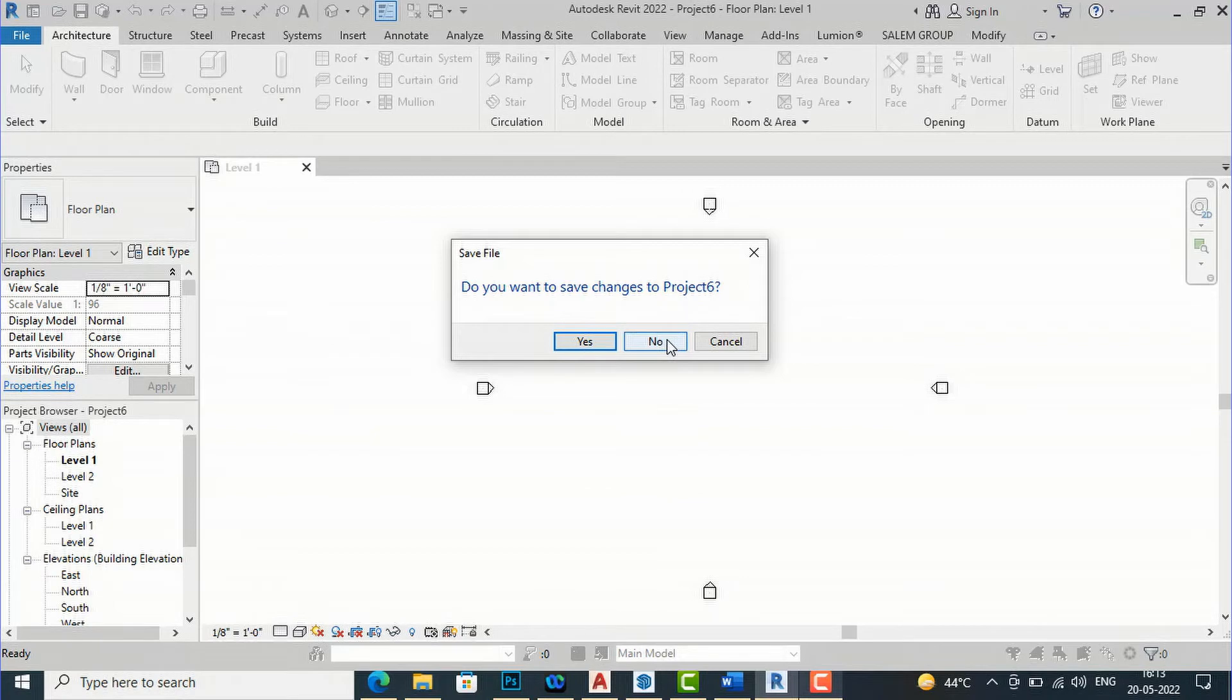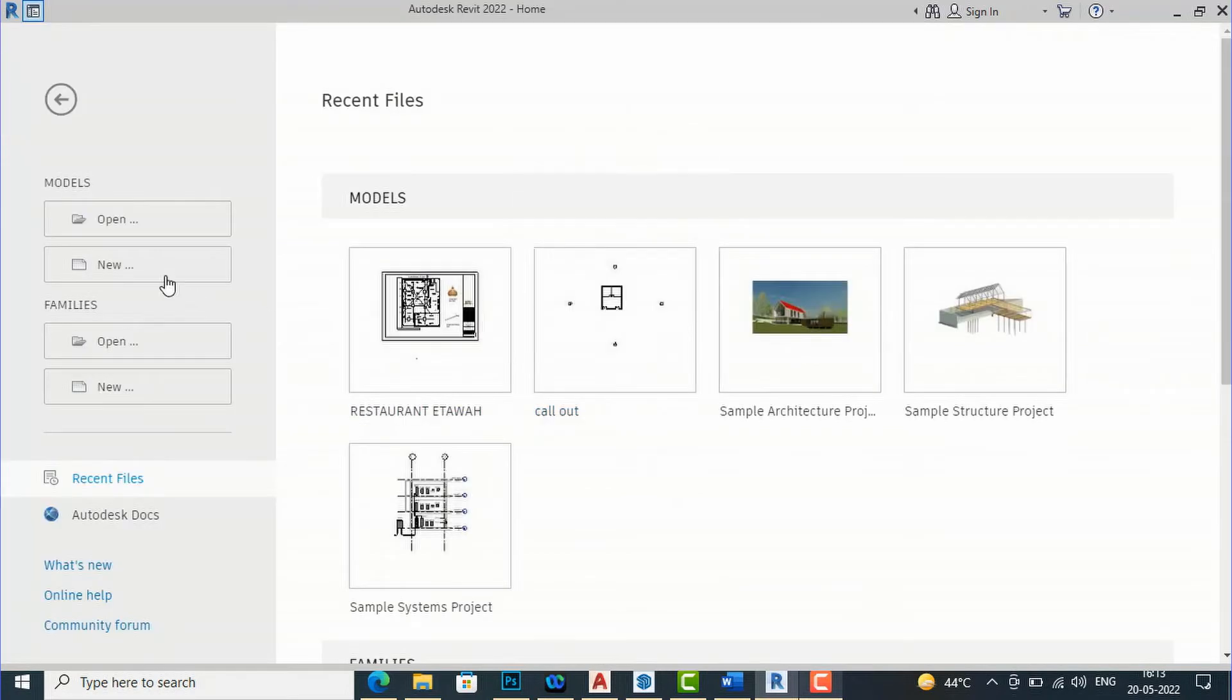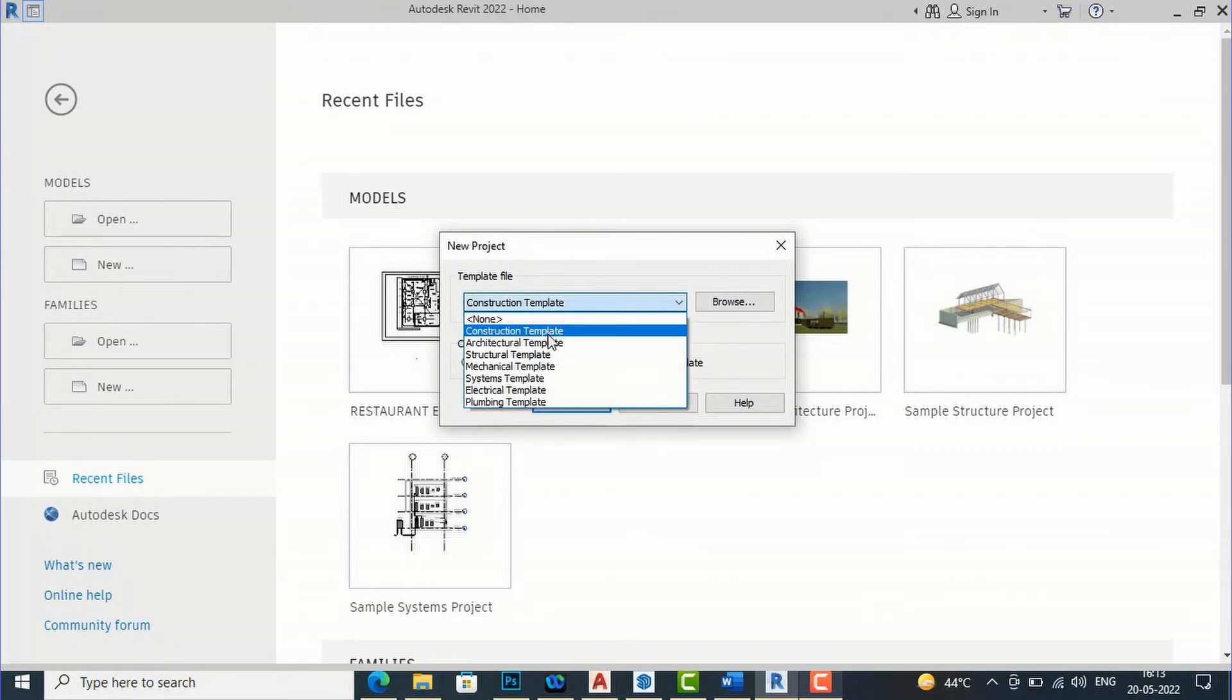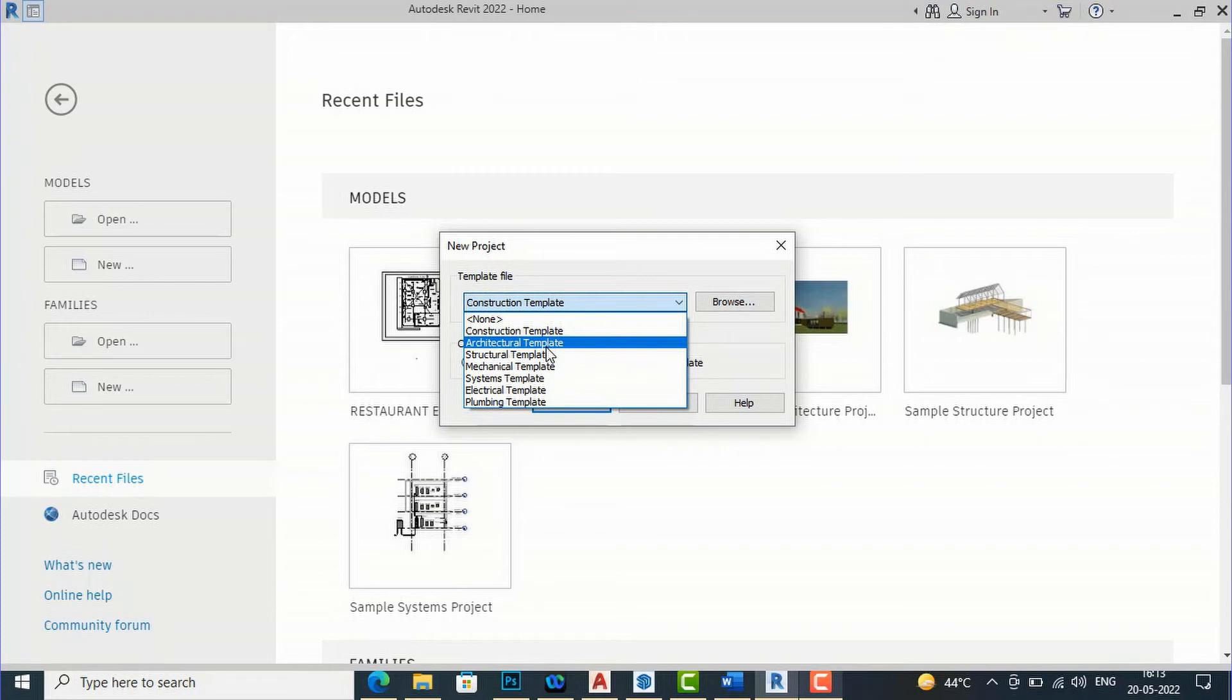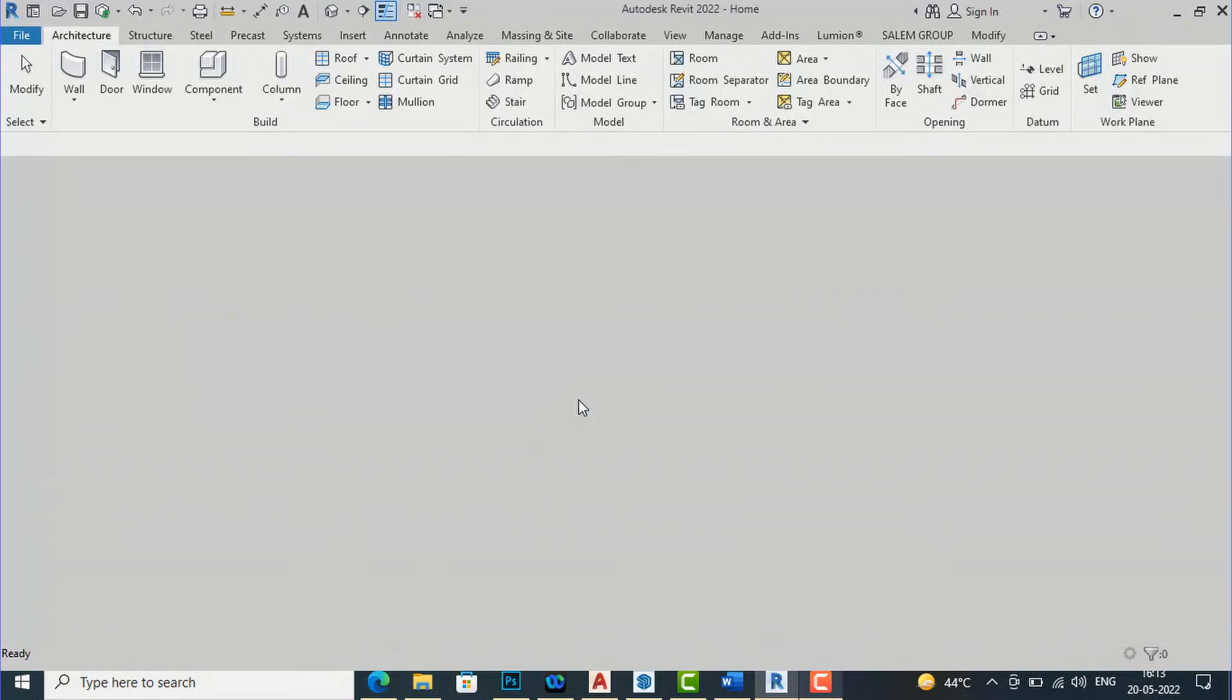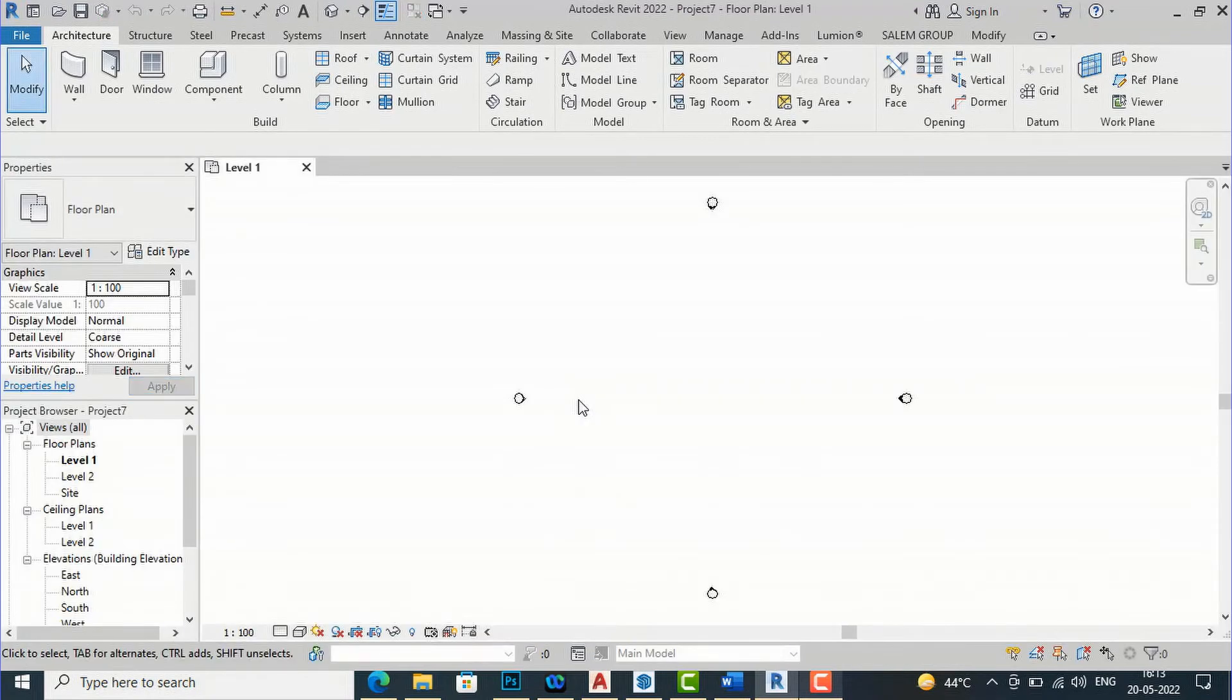And now I am going to click on to new and now I am going to select template file and I will make it architectural, click OK and here we are. As you can see this division markers is changed.